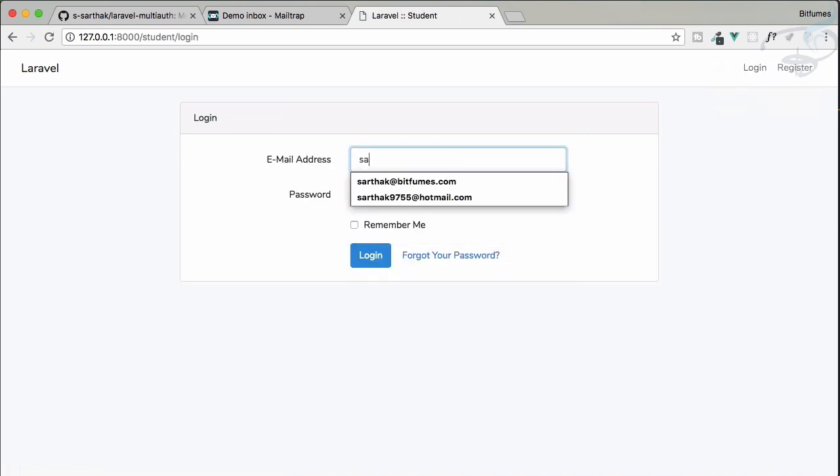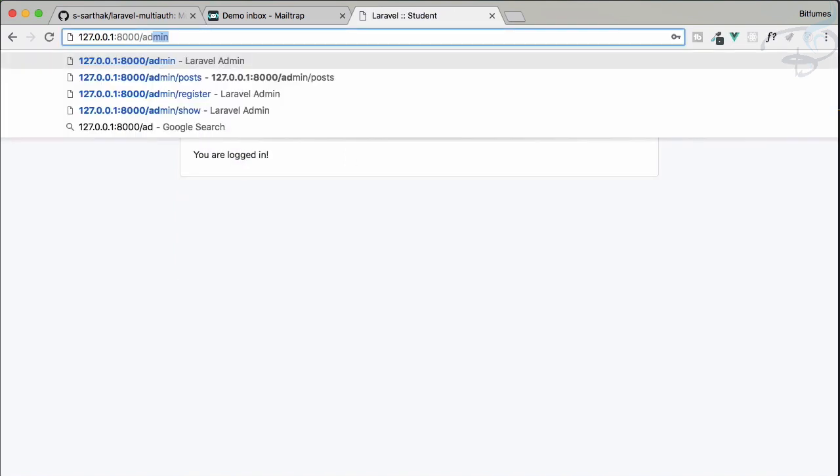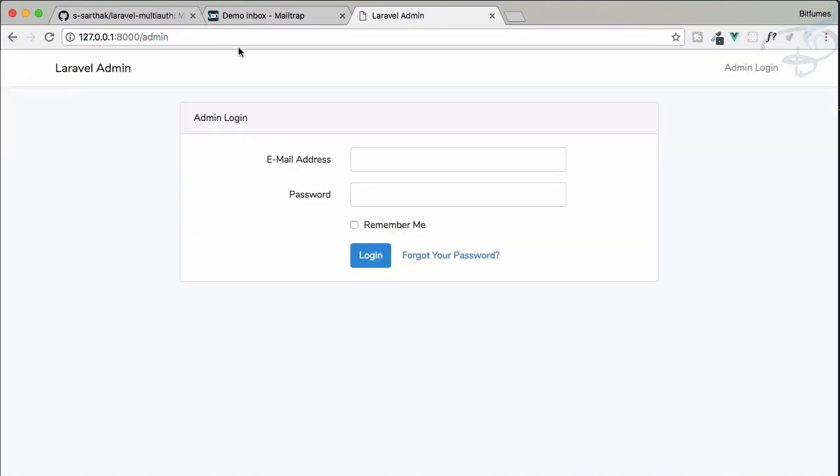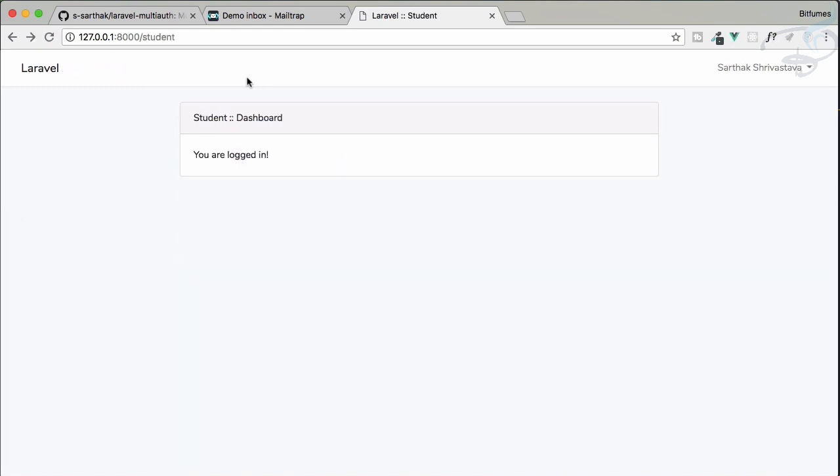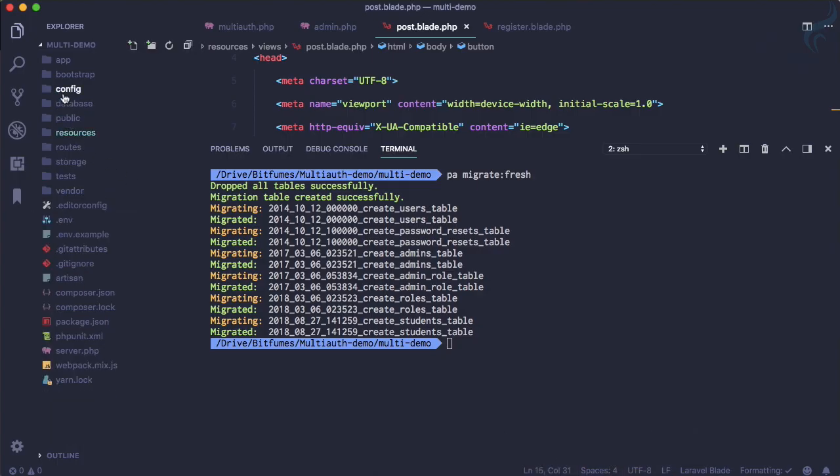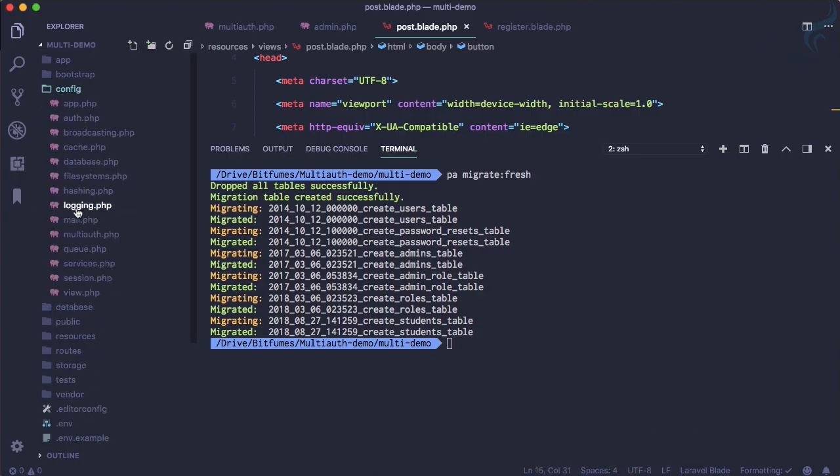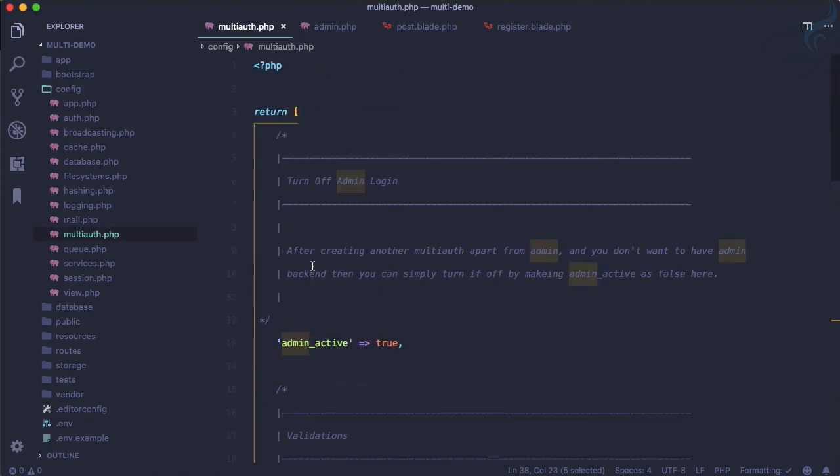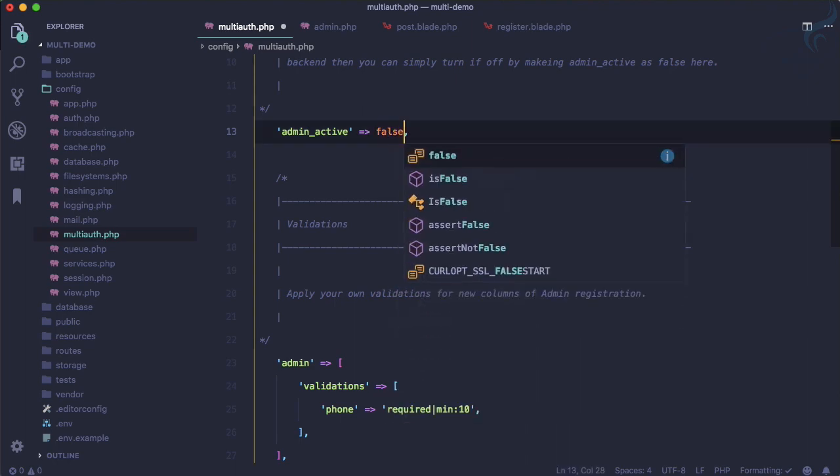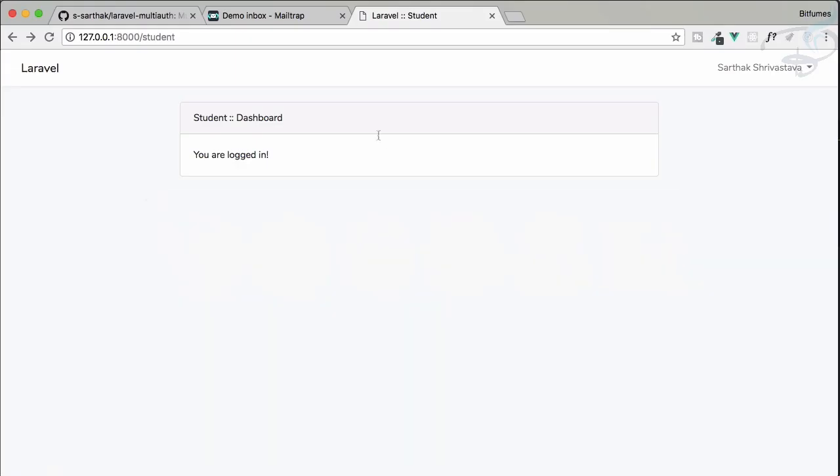And again, you can log in very easily on the student side. You still have that admin section, but you don't want to use it because you have a student section. So what you can do? Because we have published the multi-auth config file.